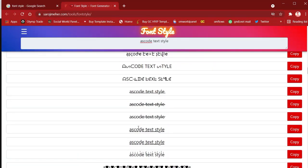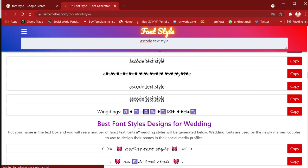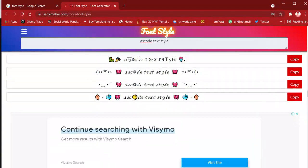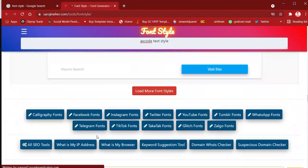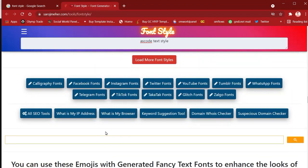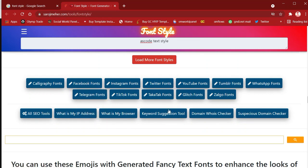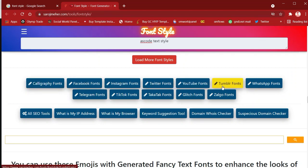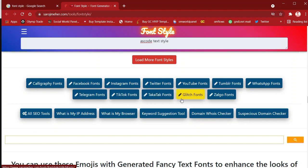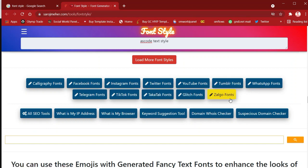Note that if any browser has a custom font style set, it will not show these special font styles because that browser's custom font will override everything. So there's no confusion about that. Also, on this website you can see the most popular social media networks — you can find which font they are using. There's calligraphy fonts, Facebook fonts, Instagram, Twitter, YouTube, Tumblr, WhatsApp, Telegram, TikTok fonts, and more.